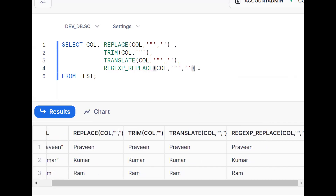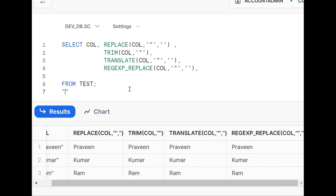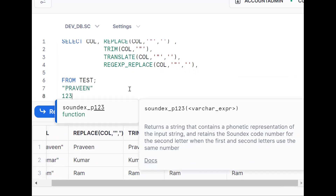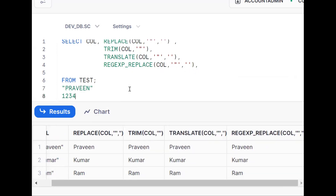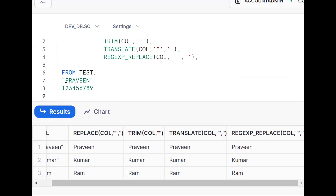One more approach: the SUBSTR function. SUBSTR is used for extracting some part of a string. Now, consider the requirement — if we number the characters: one, two, three, four, five, six, seven, eight, nine — the requirement is to start from the second character.